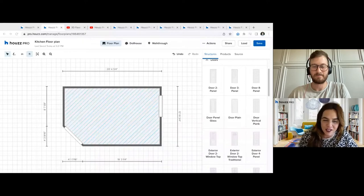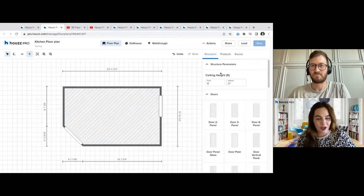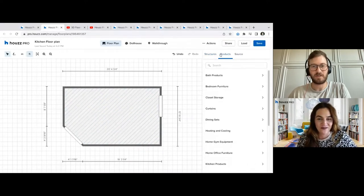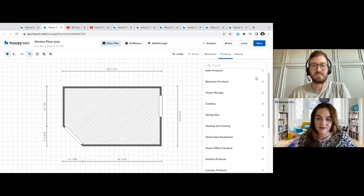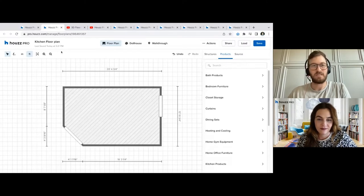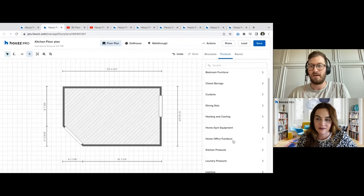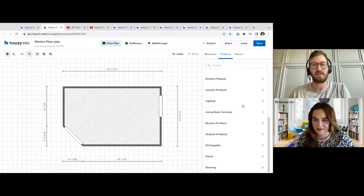Lots of good questions — keep them coming. So what we'll do next is hop into products. Products, thankfully, are broken down by the type of room, so it does make it pretty easy to navigate. In this example we're using a kitchen, so we will use kitchen products here. Be aware there is a very large library of different products: accessories, plants, shelving, all sorts of things you can add in there.